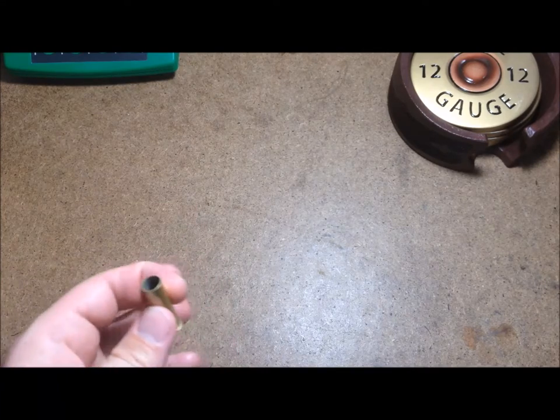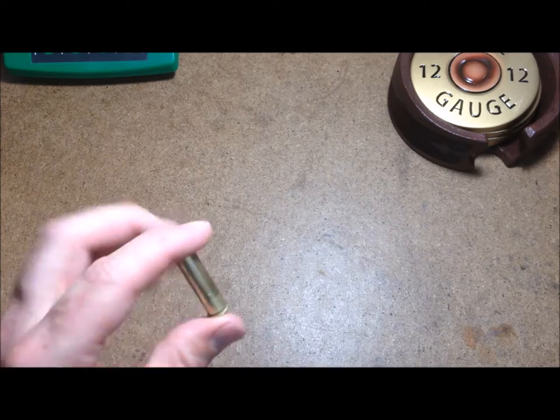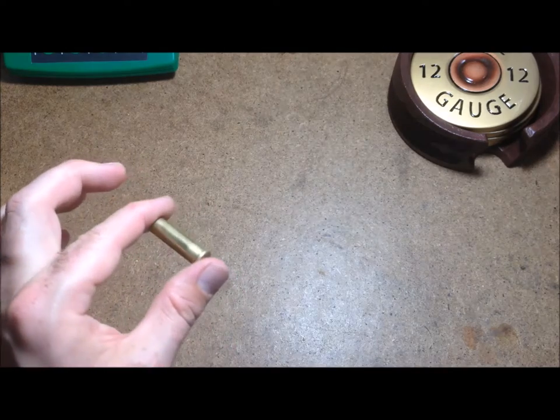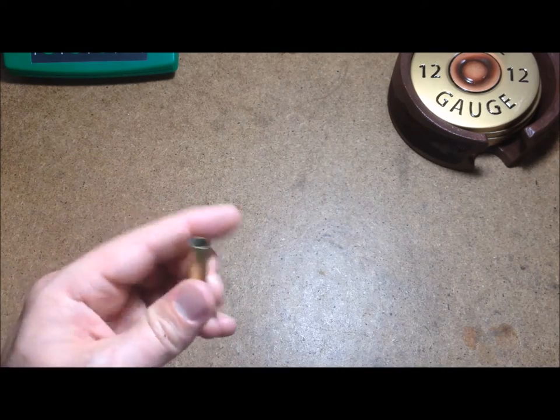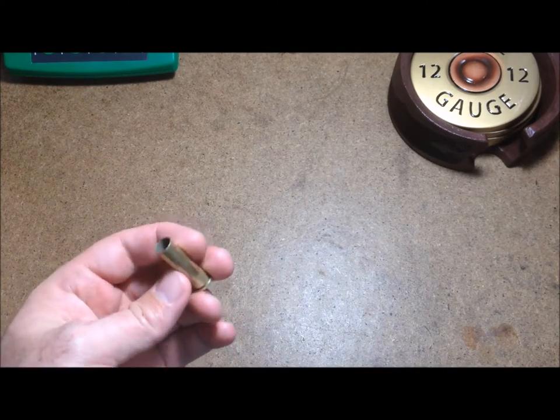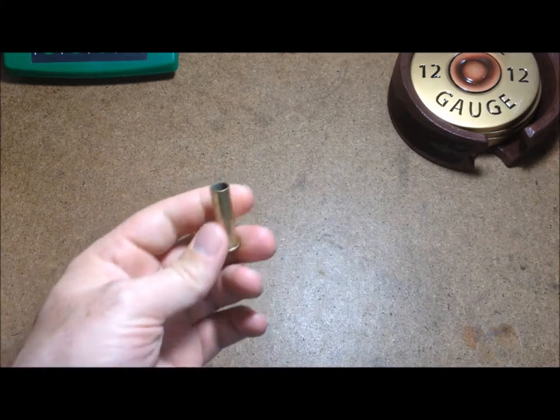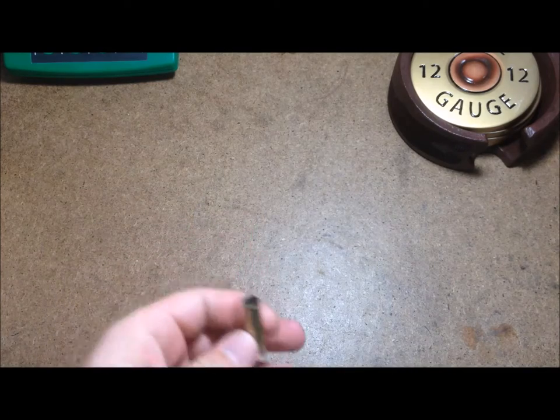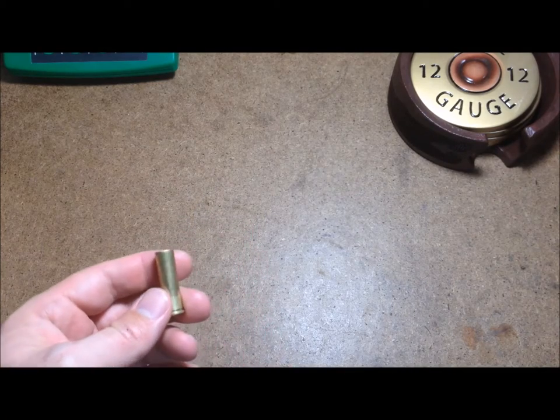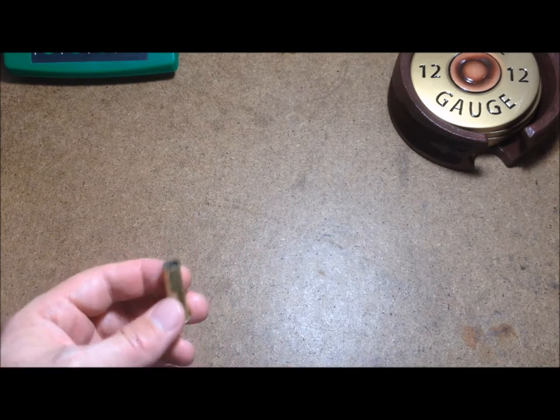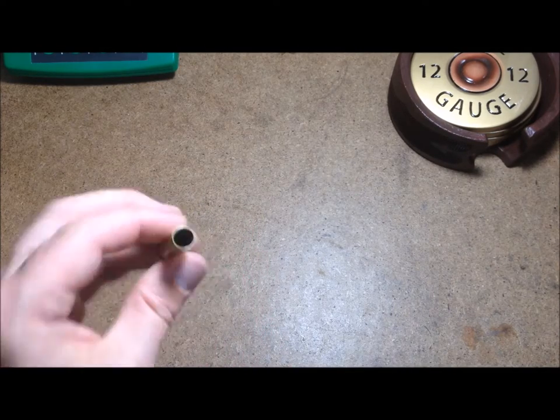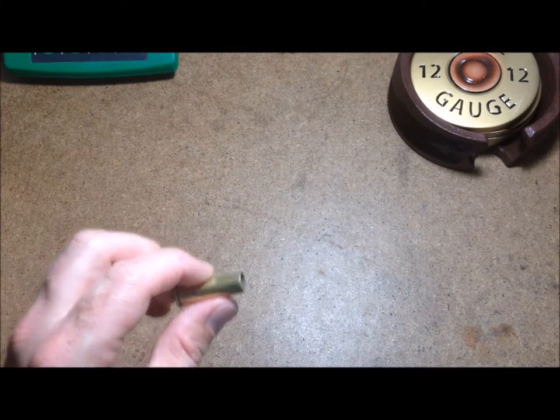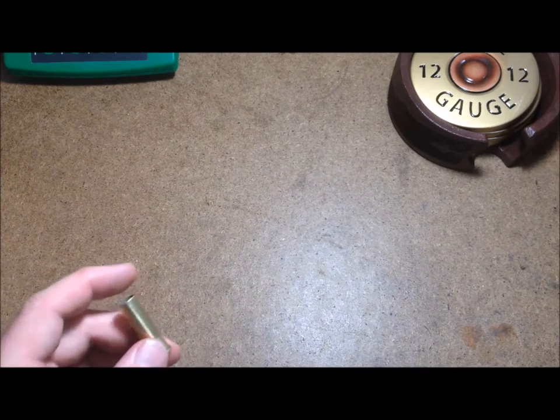This holds my recipe of about 22 and a half grains of black powder in a 357 mag case, and it works pretty good. I put it underneath a 158 grain bullet.